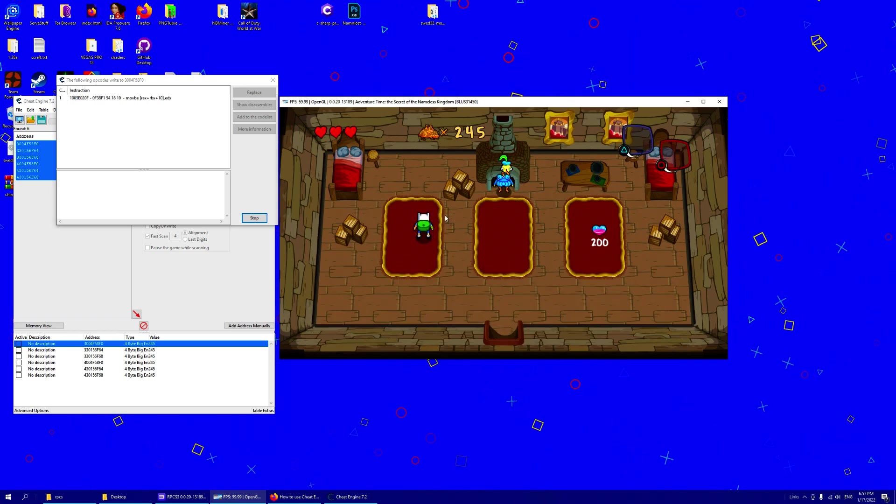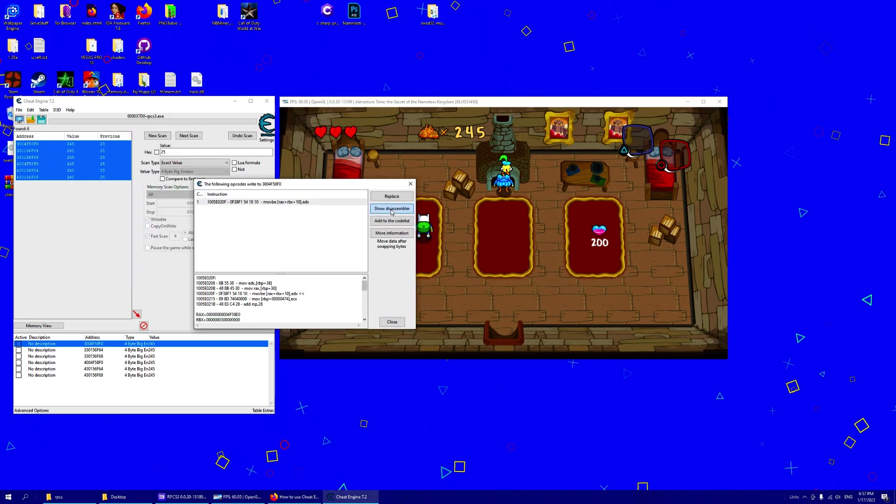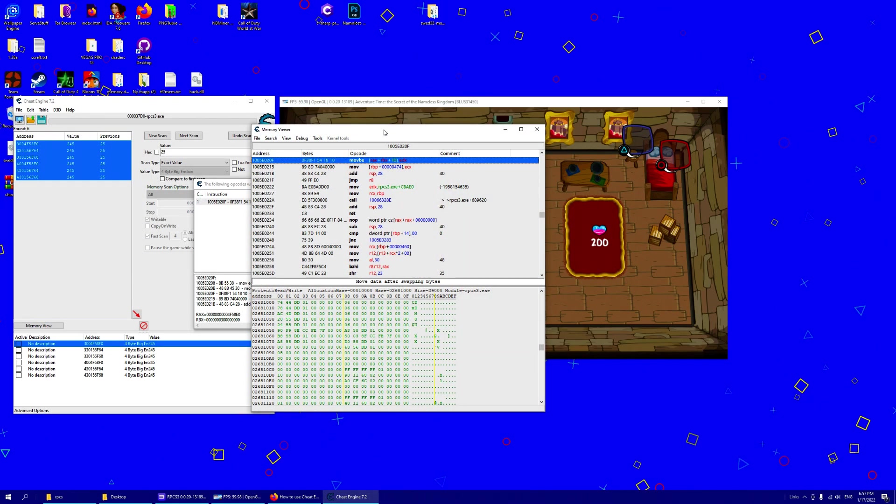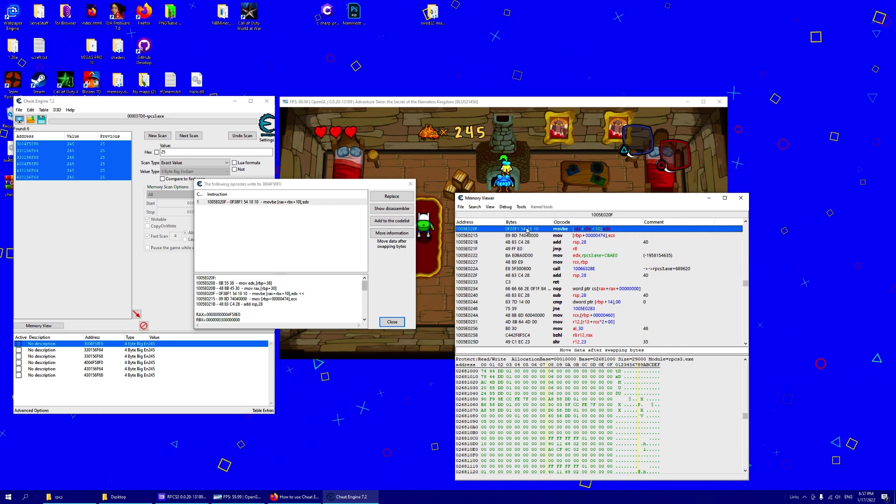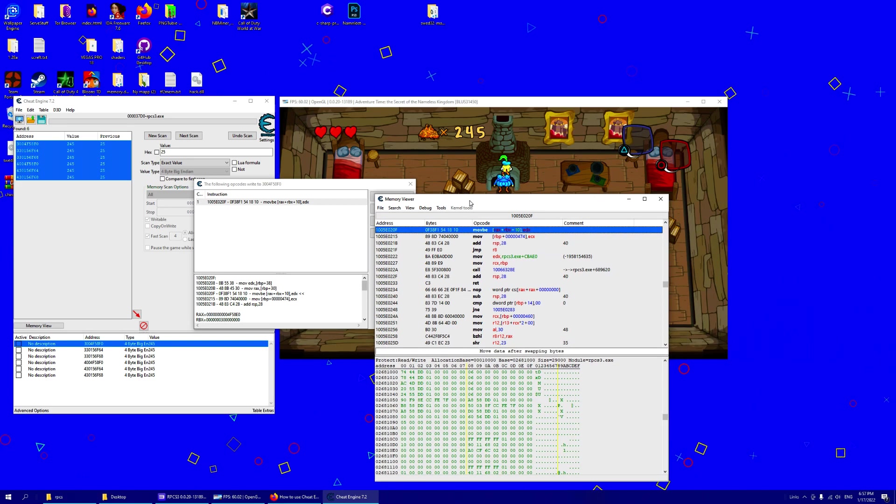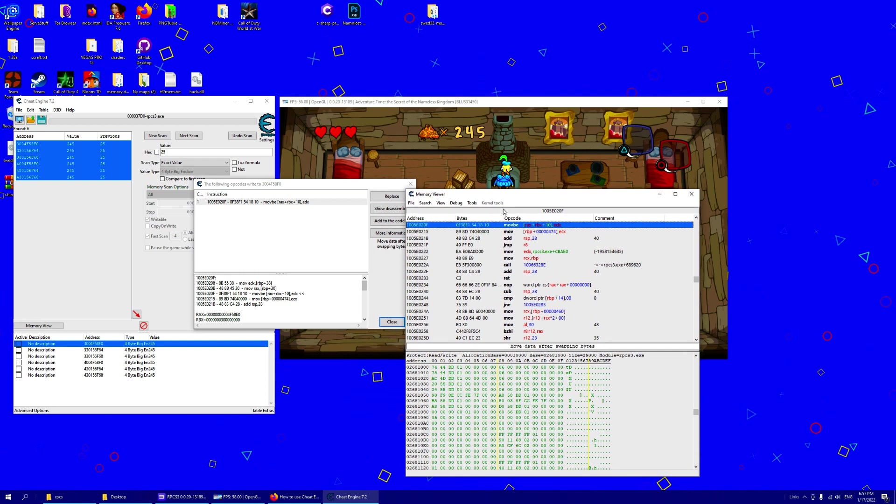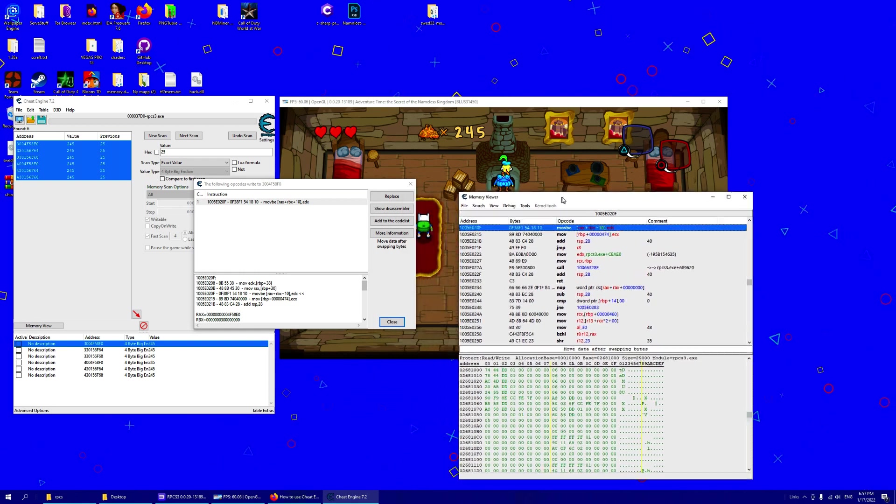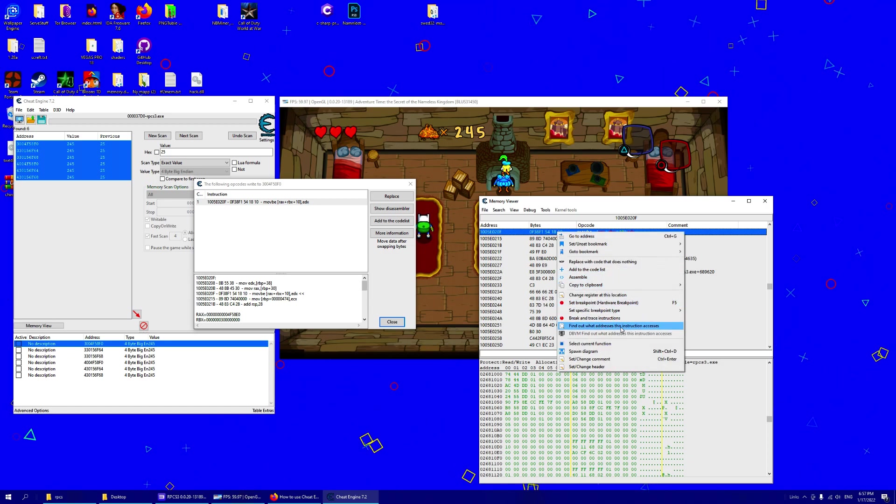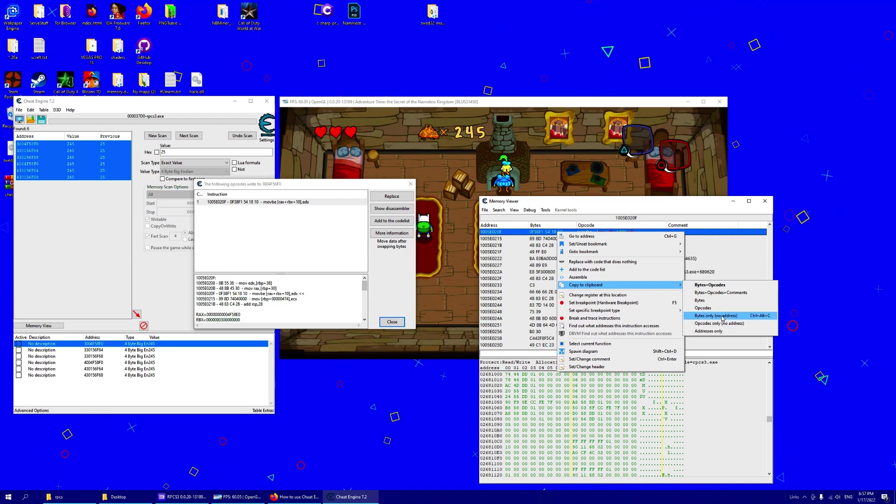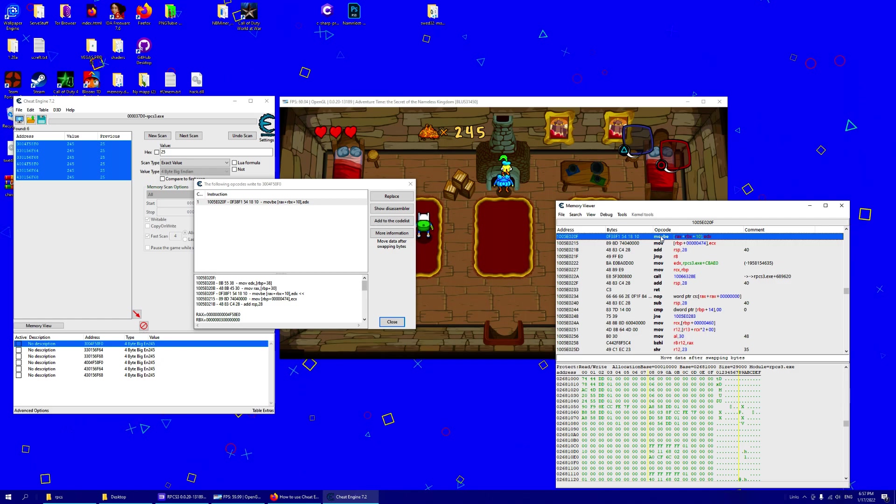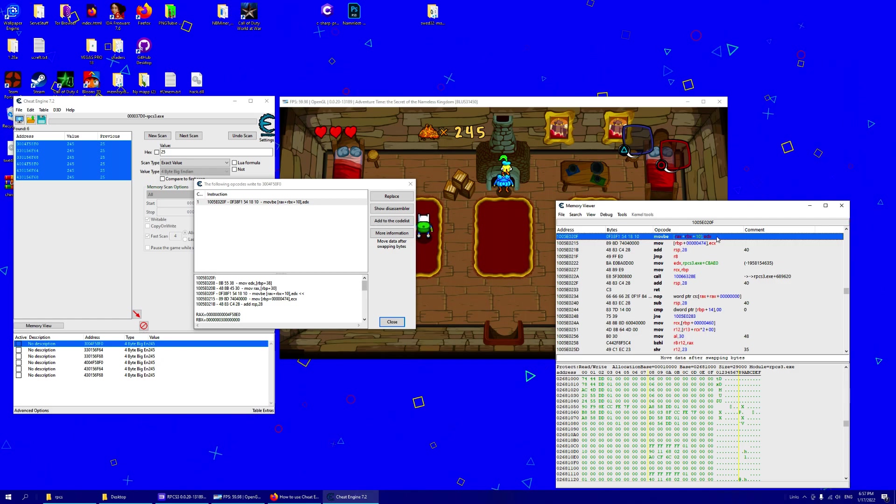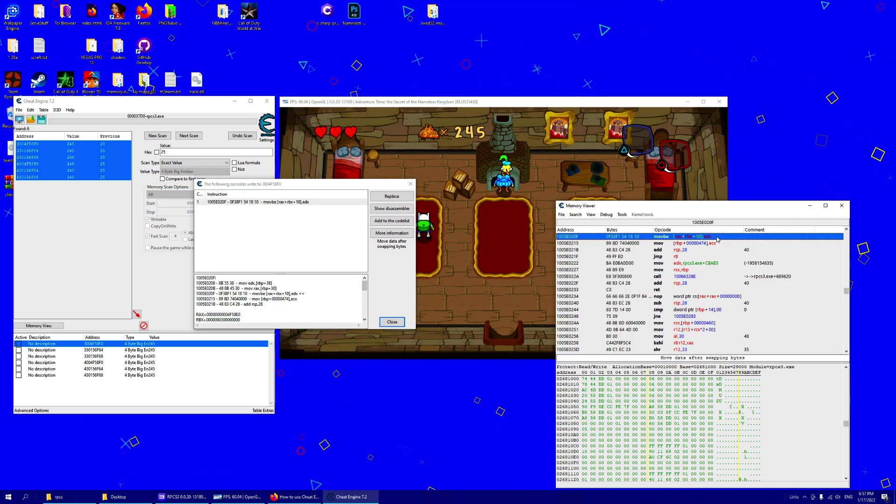And we've found an instruction. So now if you wanted to find this address you can just AOB scan through the main module and search for these bytes. So just copy to clipboard as bytes or bytes only, no address.